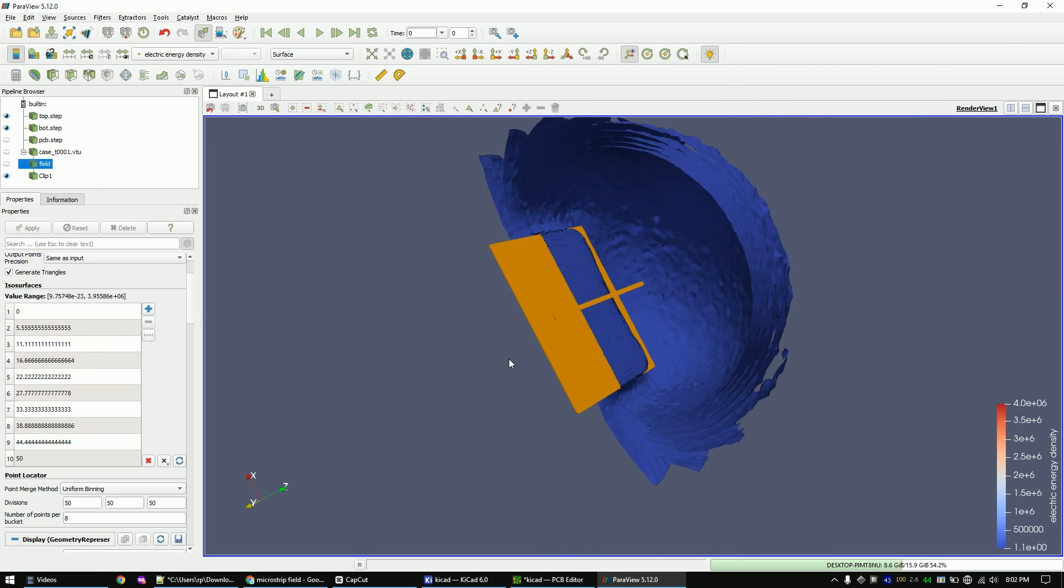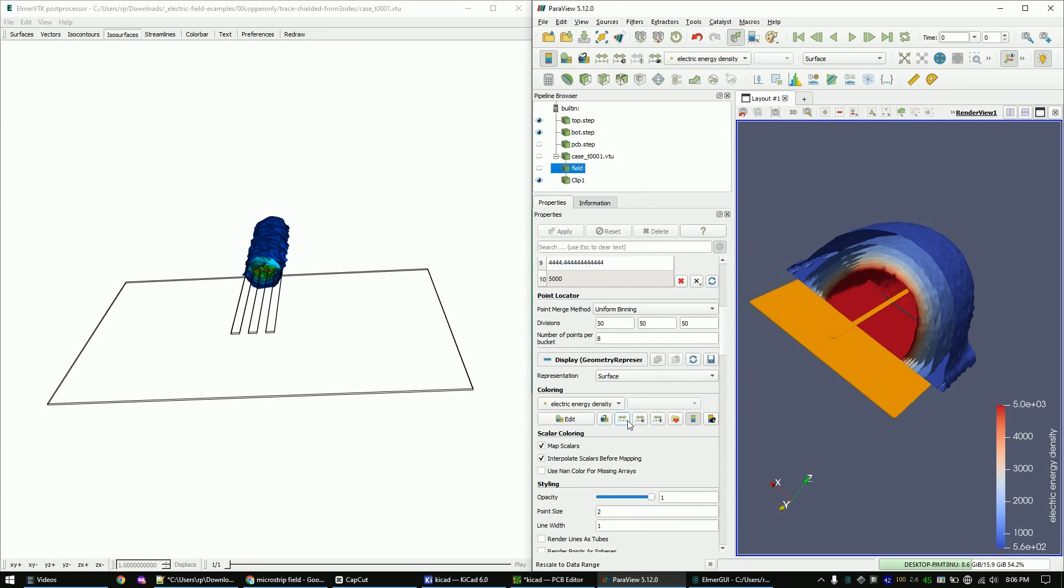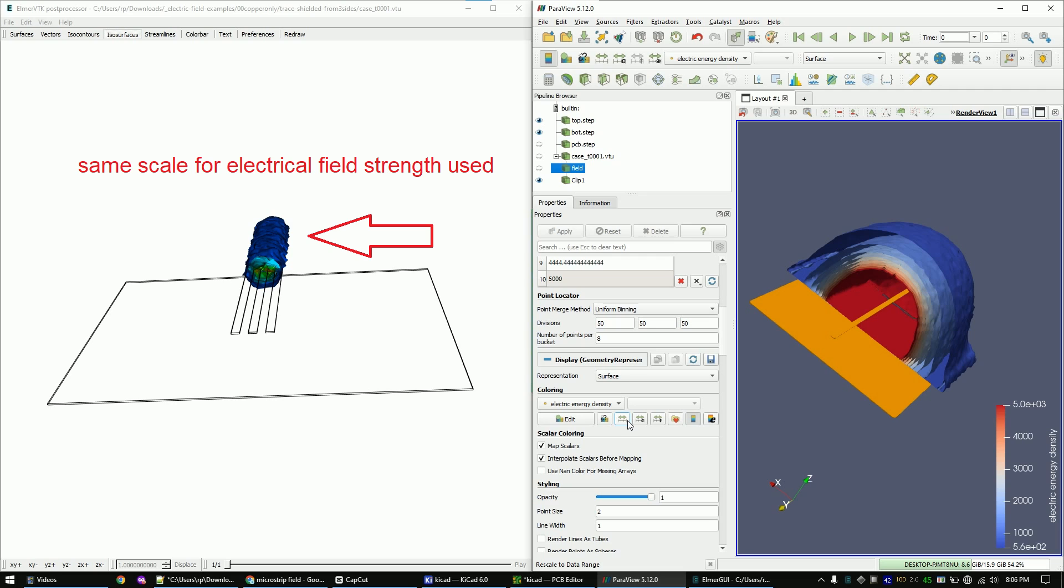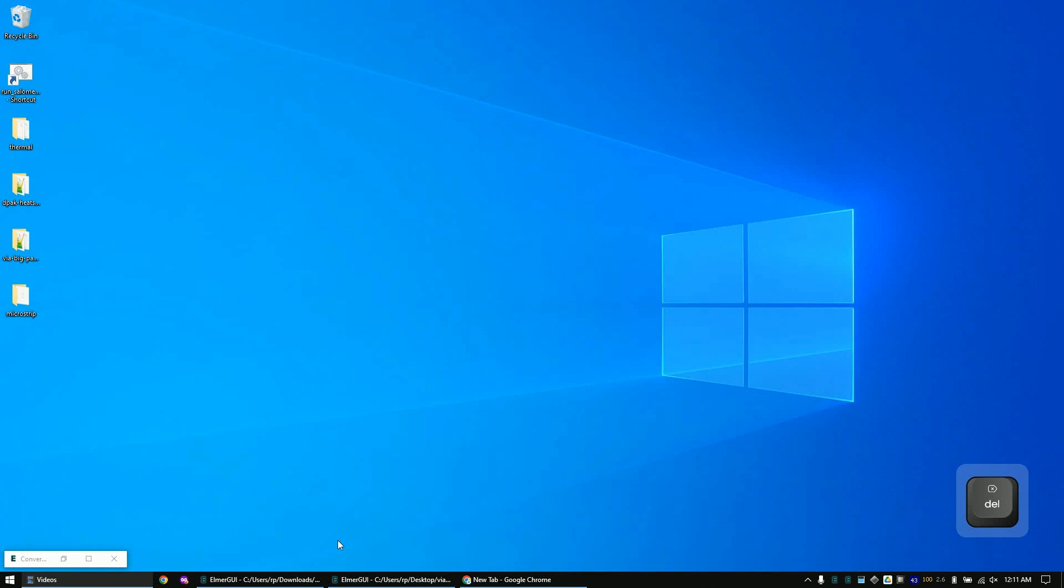In the other lectures, we will have a look at the trace like this one, which is also shielded by two grounds on the left and the right of the trace, which will contain the fields much better than in this case. Let's now start our simulation process.